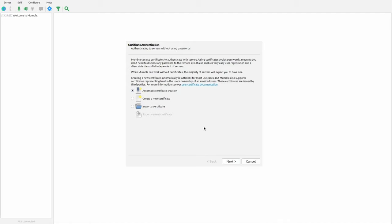Just to be clear, this is not related to the certificate on your server — this is called a user certificate. When you go to a Mumble server, you can claim a username if you're the first person to have that username, and that claim is linked to this certificate. If I claim the username Alex and then lose my certificate, nobody else will ever be able to have the username Alex unless the server is reset.